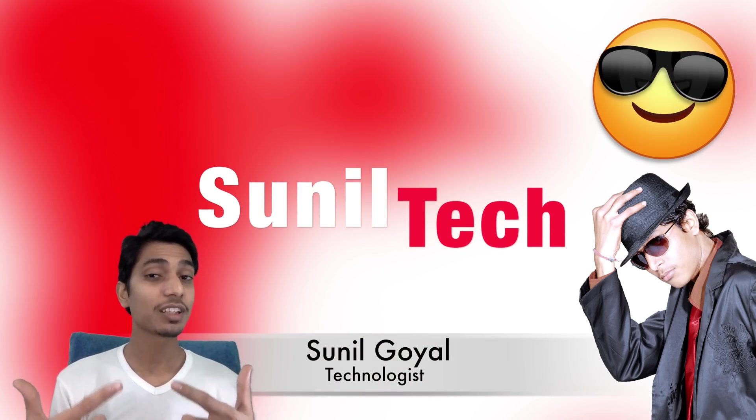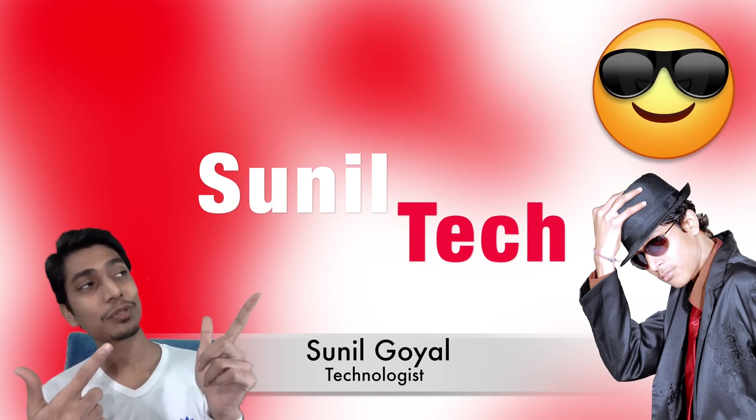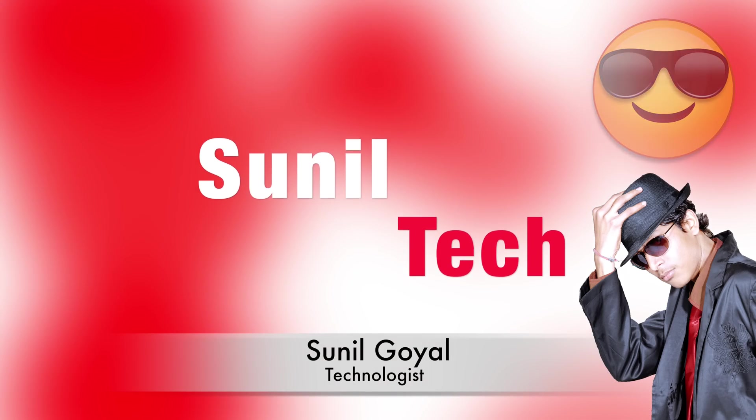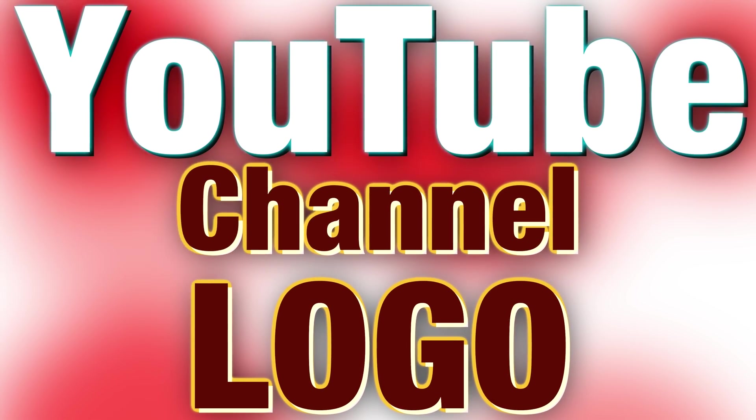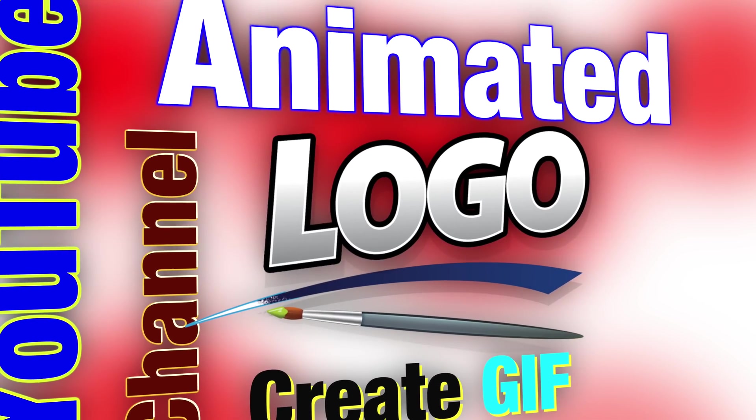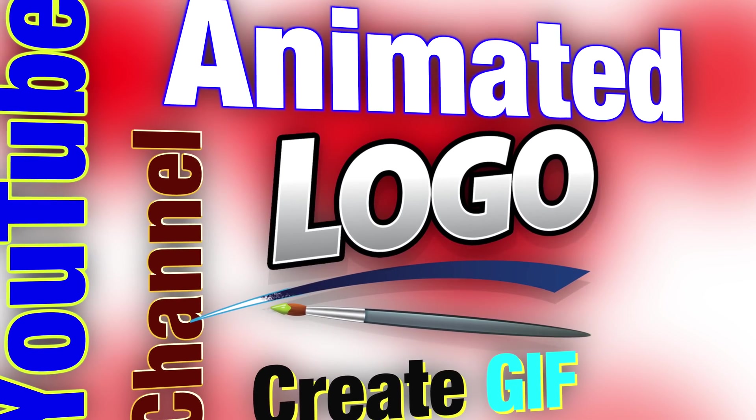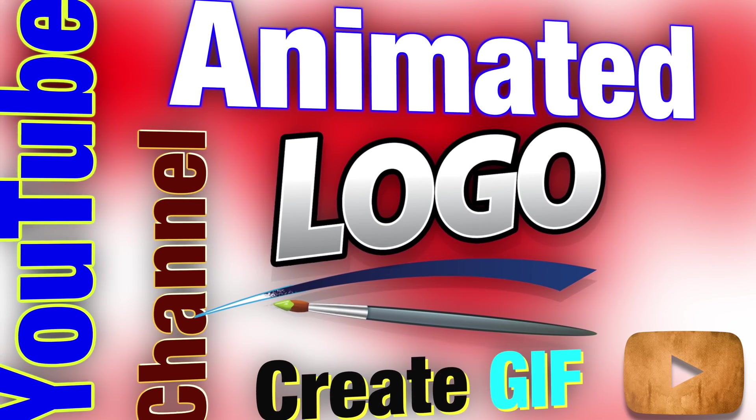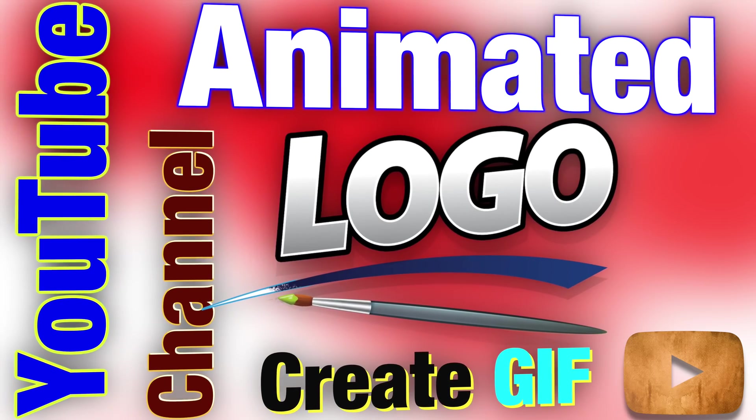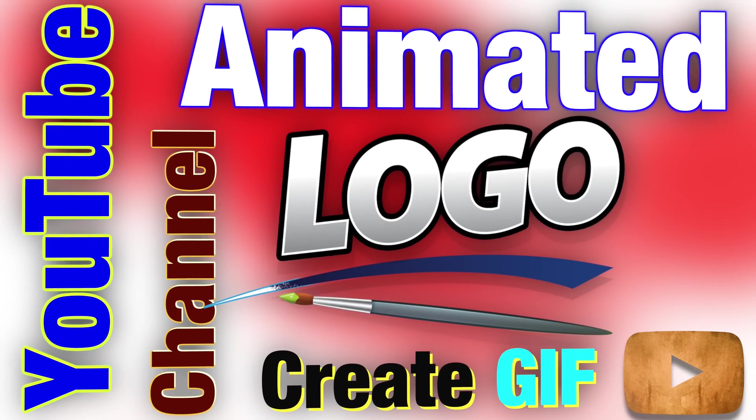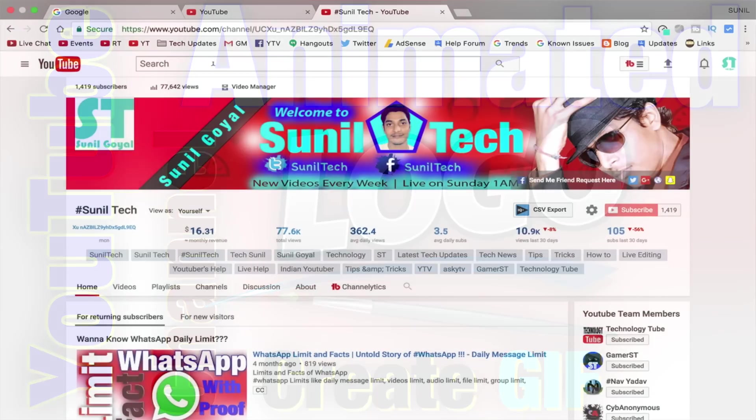Hello friends, I am Sunil and welcome to Sunil Tech. Today in this video you will see how to create animated logo for your YouTube channel or any profile pic. So without further ado, let's get started.